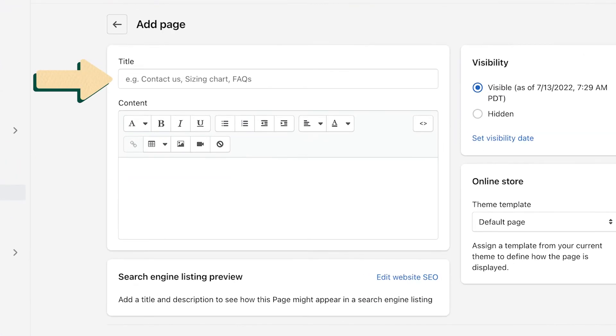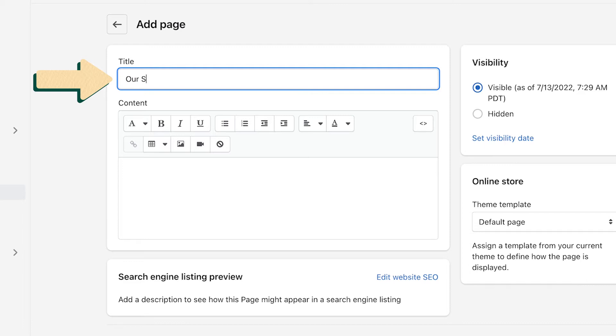Enter a title for your page. You can use About Us, or you can try something different like Learn More or even Our Story. Pick something that works for you and your business.